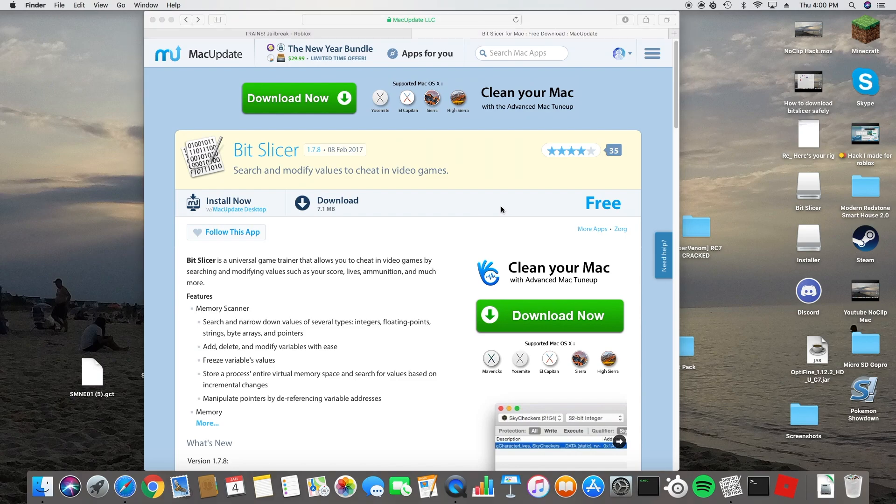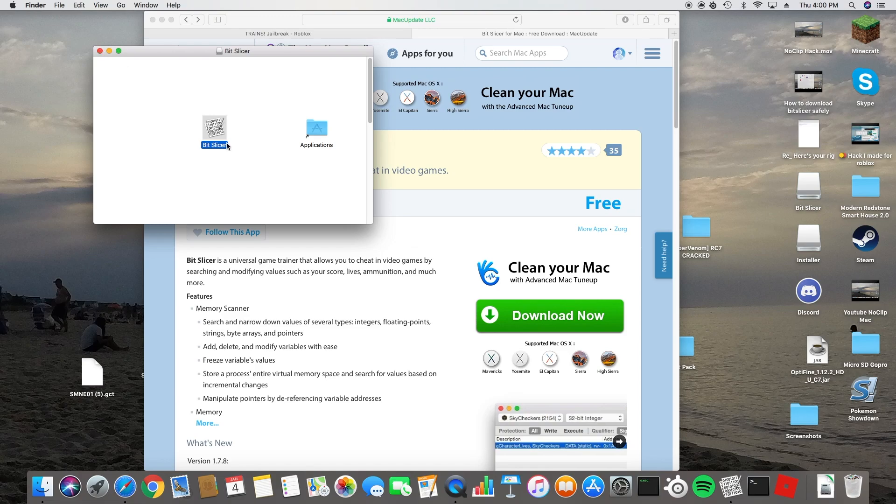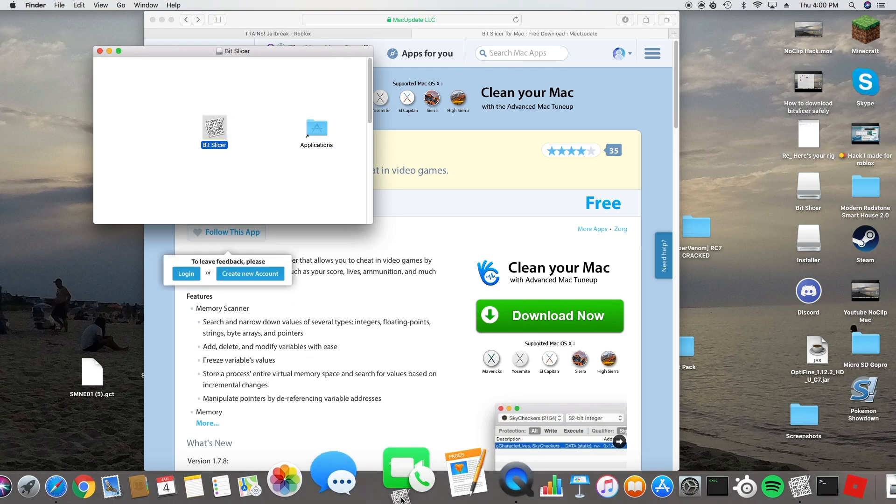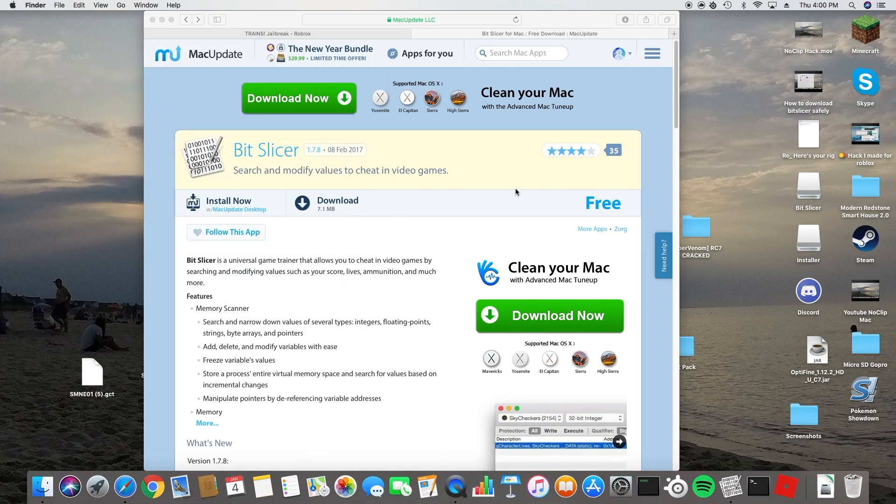And you're going to wait, and you're going to drag this into applications, and you can drag this wherever you want it, and then after you do that.